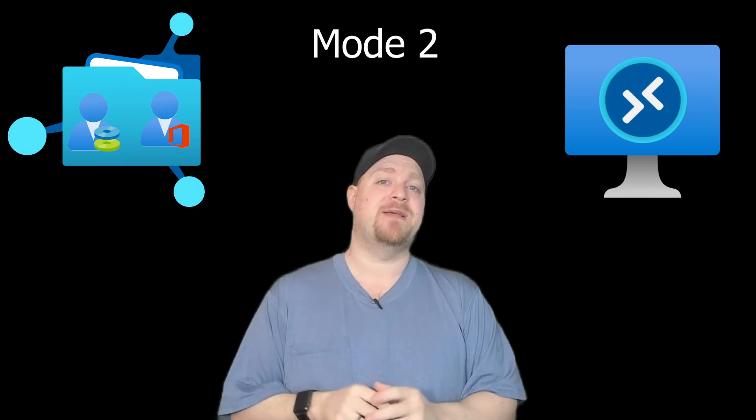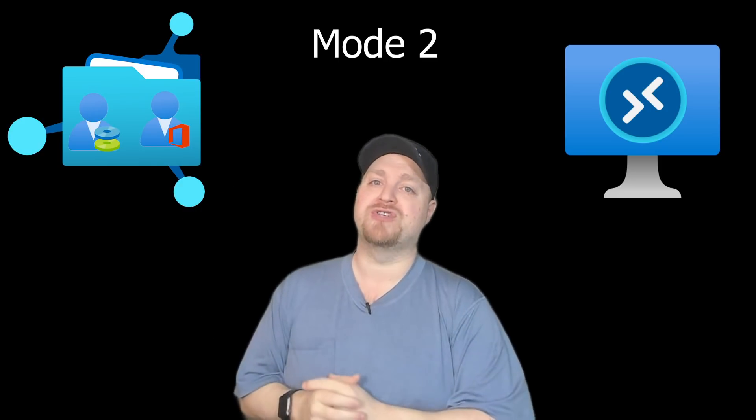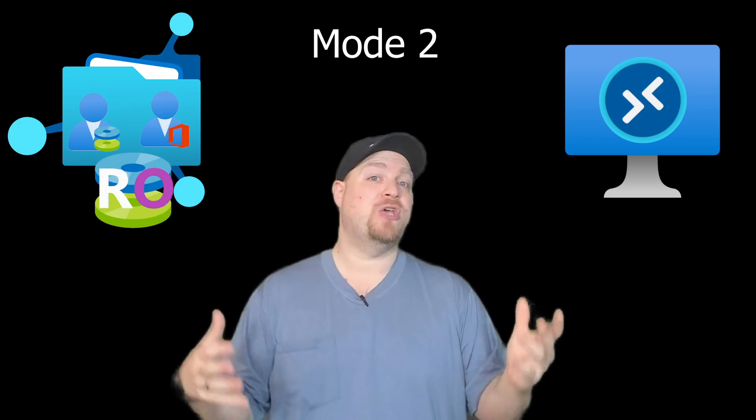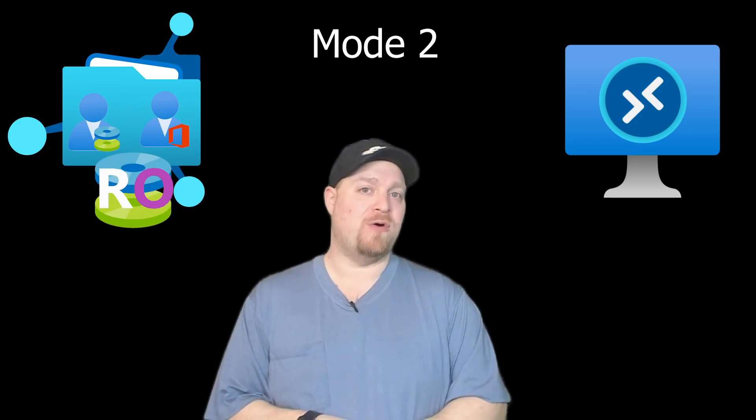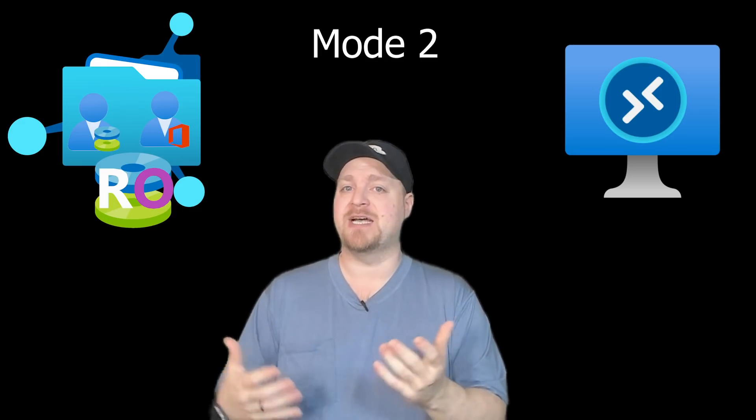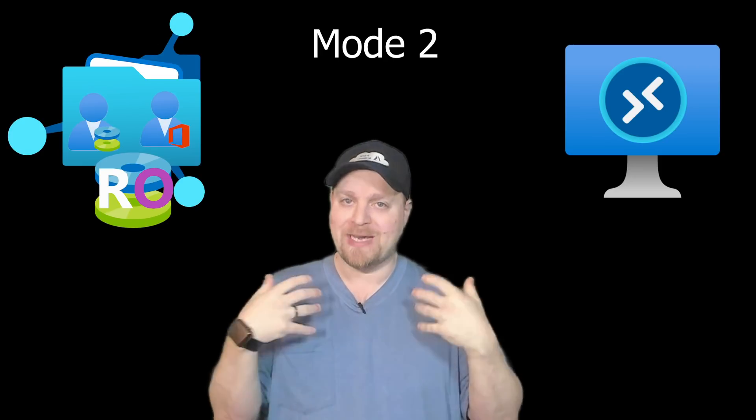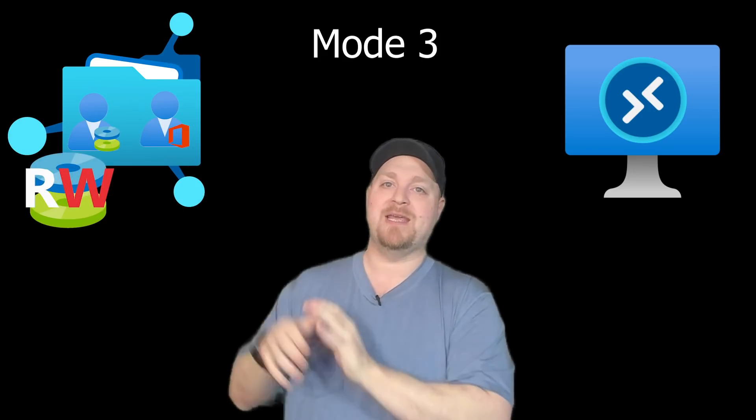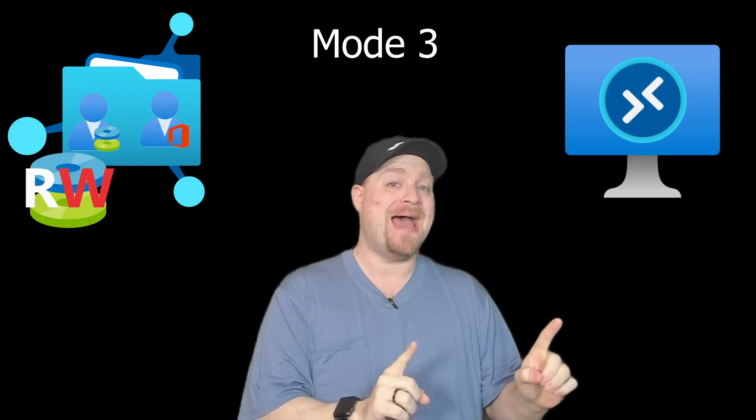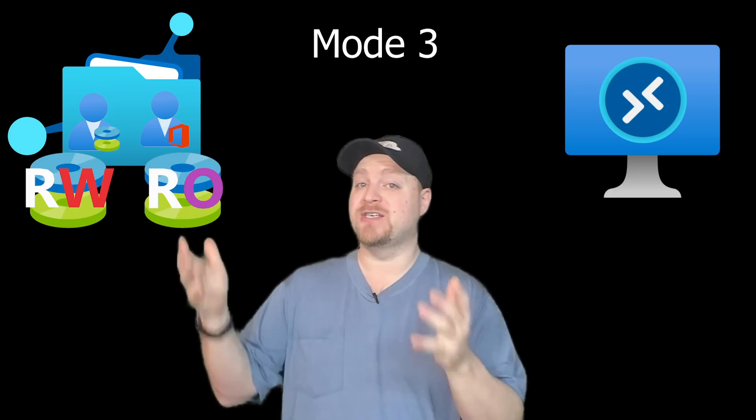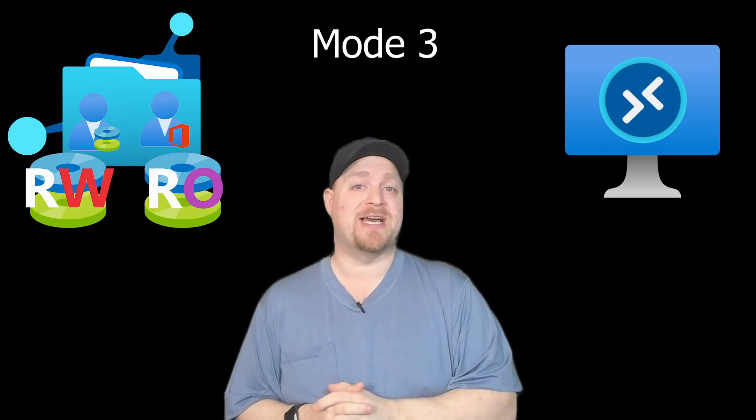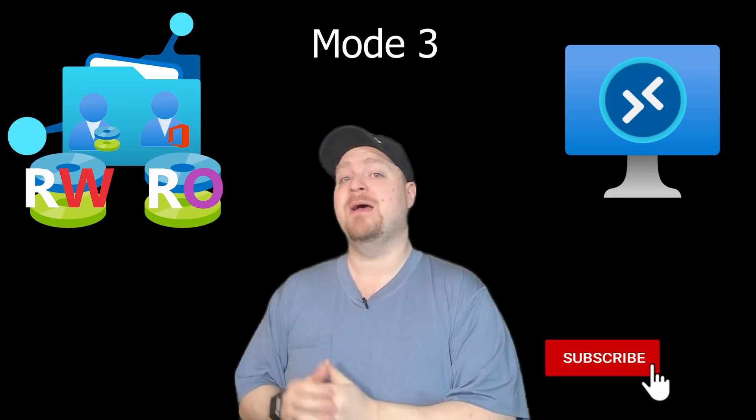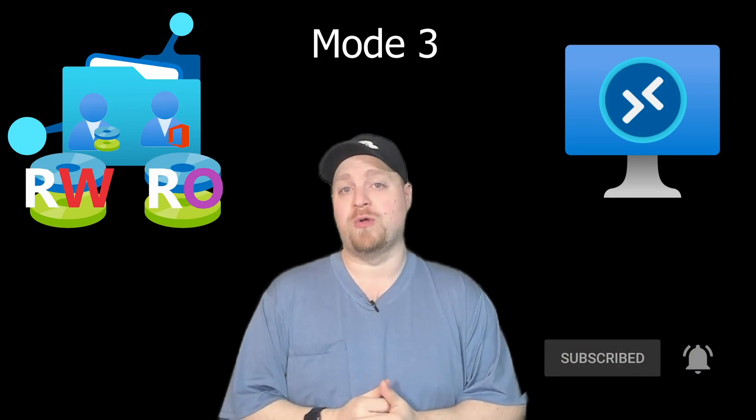So you can have two different connections to the same VHD from the same session host. The next mode is very similar, and that's mode two. Instead of a read-write version of that differencing disk, you get a read-only version. This could be good in that VS code scenario where I don't need to necessarily make changes to my settings.json file, but I do need to be able to read it so I get the experience I want. And the grandpappy of them all is mode three. This is where we have a read-write configuration, but will fall back on a read-only configuration. And the way that that works is a check will be made. Does the rw.vhdx file exist? If not, then take on the read-write role. But if it does, take on the read-only role.